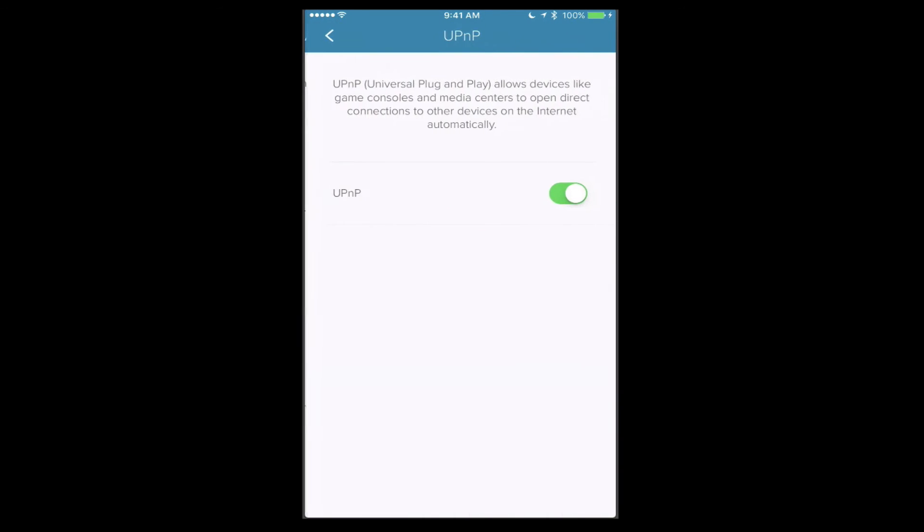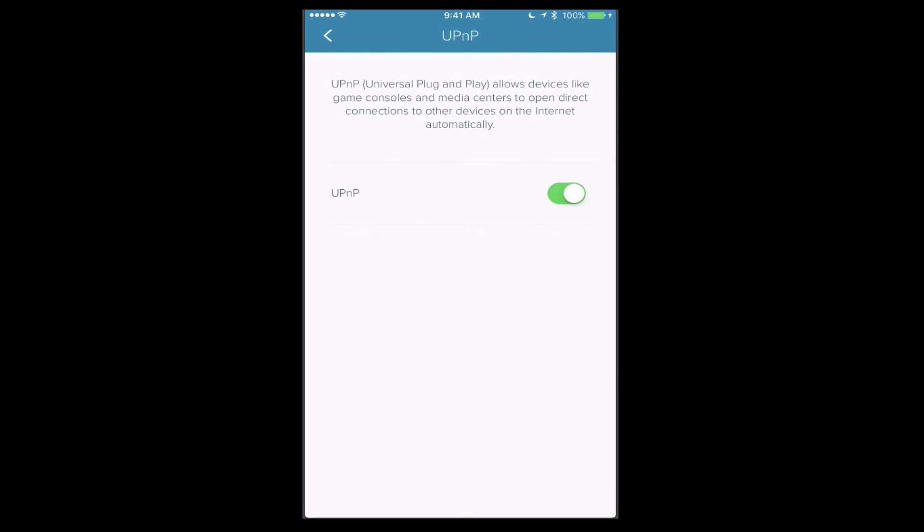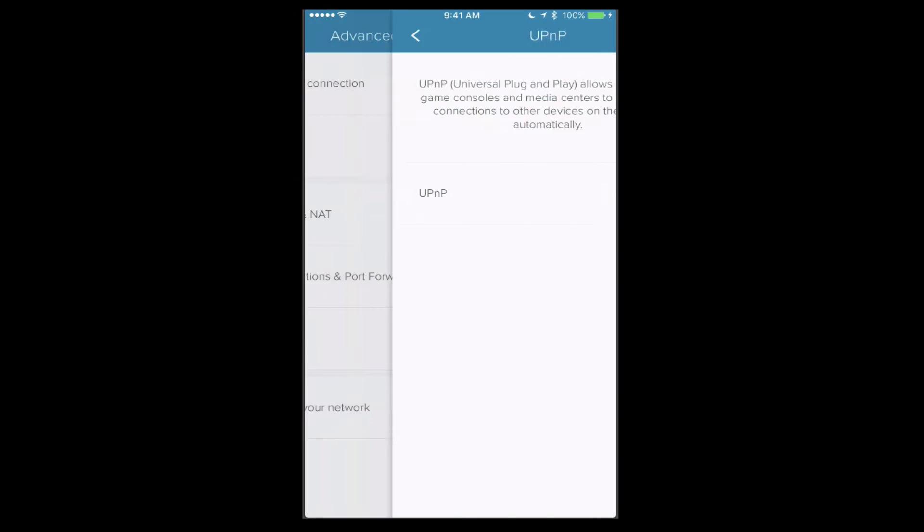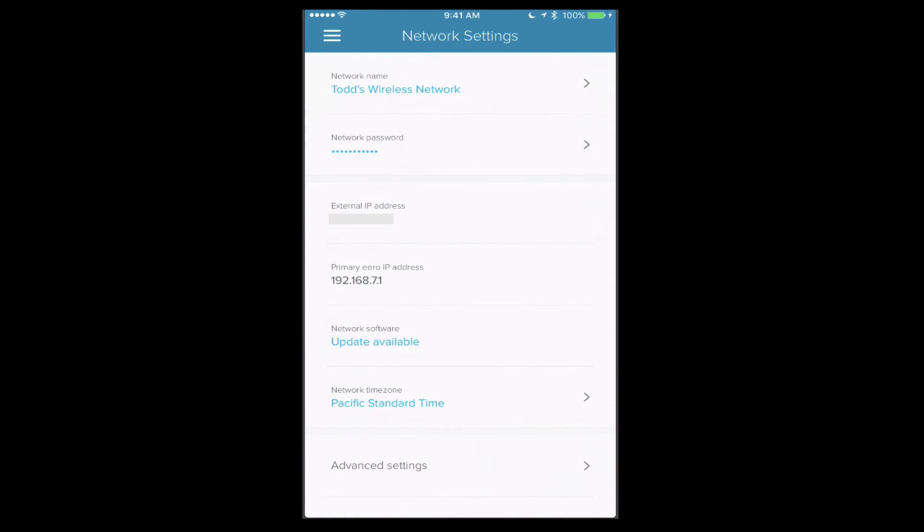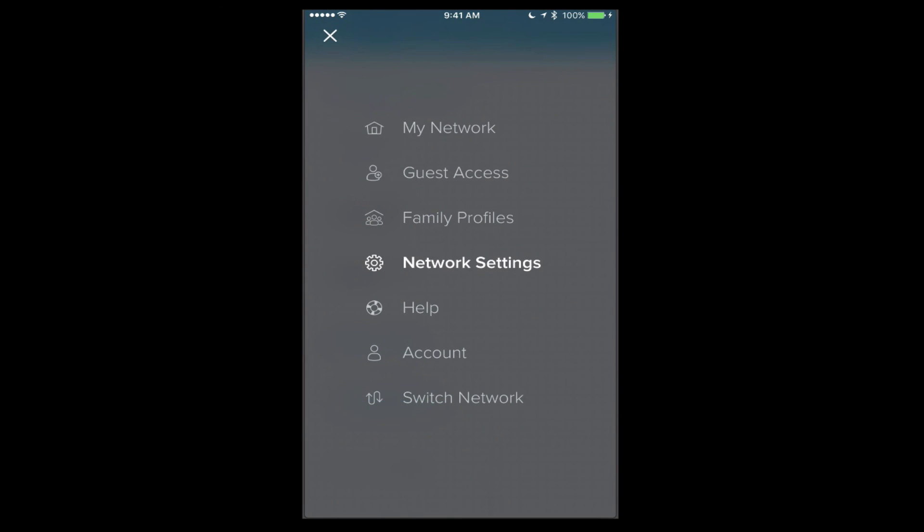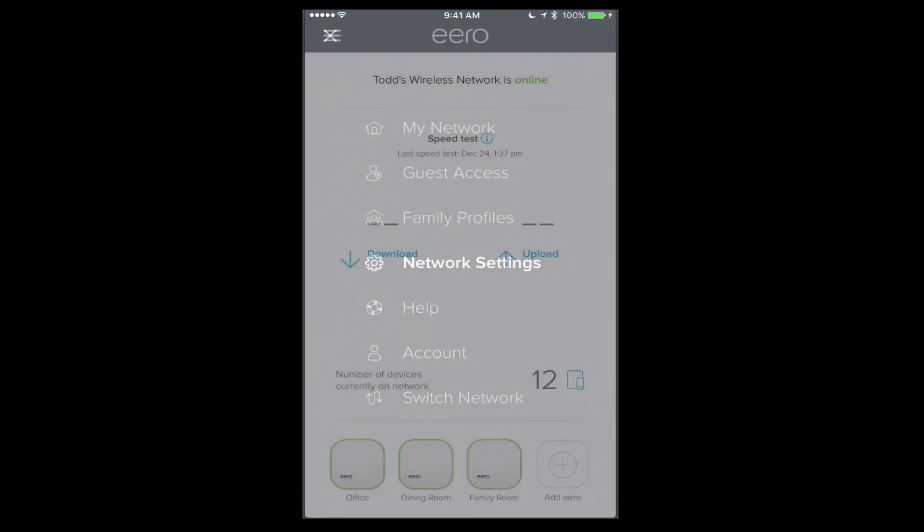I also have UPnP as well, and this is the universal plug-and-play that happens for game consoles and those sorts of things. So you can slide that on or off. And then I could also delete my network down below if I wanted to do that. So let me just pop back out here and come back out to my network.